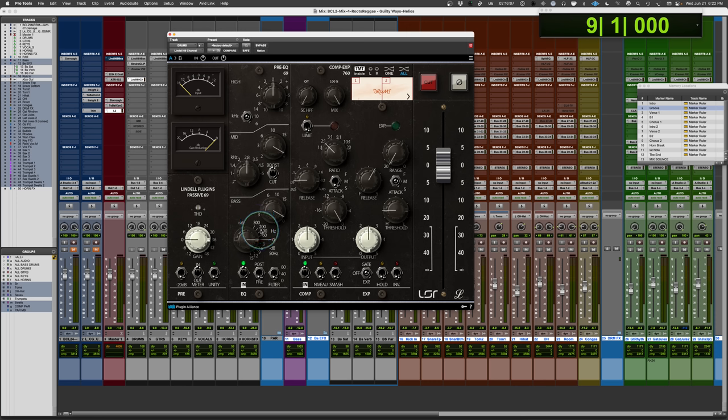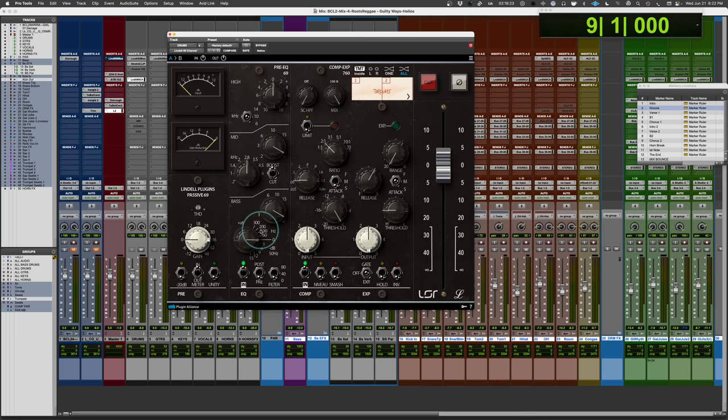So that could be specific to what Lindell had to work with when they were modeling this out, or perhaps when they got the original units. What quite often happens is when they measure the actual frequencies, they end up being different from what the labels on the console were.